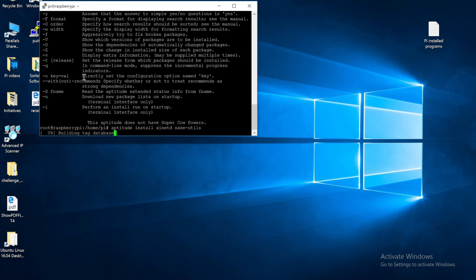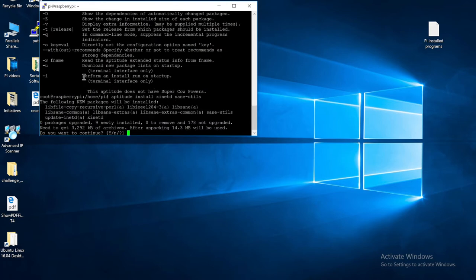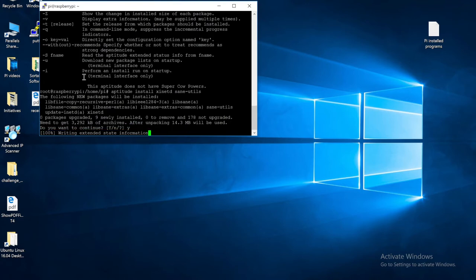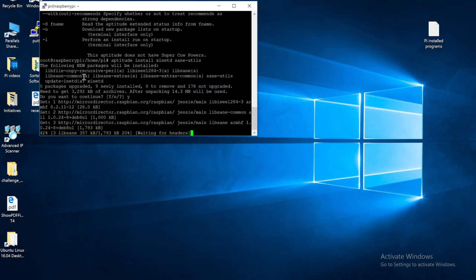When you see the do you want to continue prompt, just type in Y for yes, and then hit the Enter key. Now we have to wait a while.